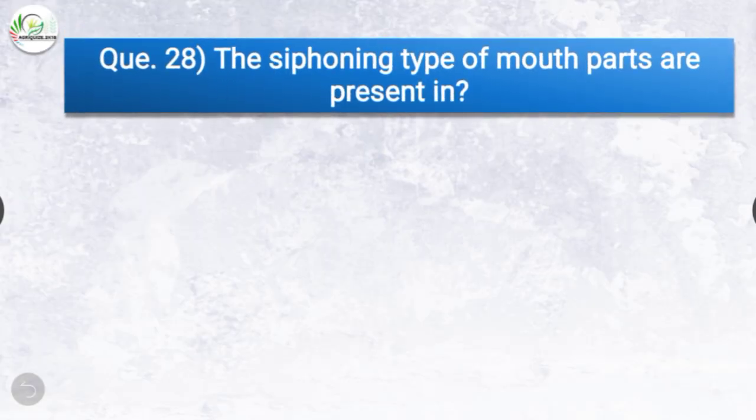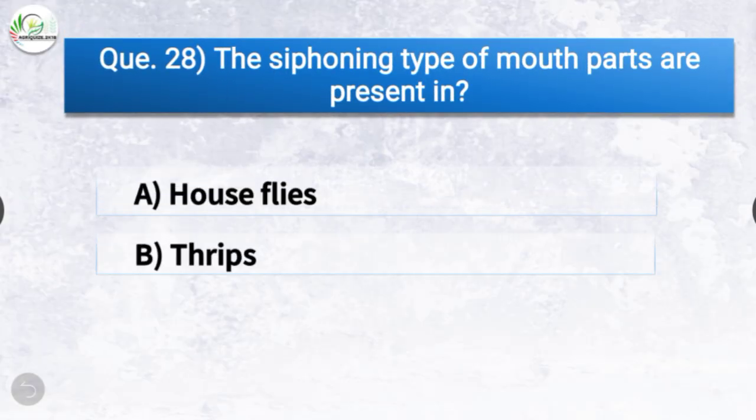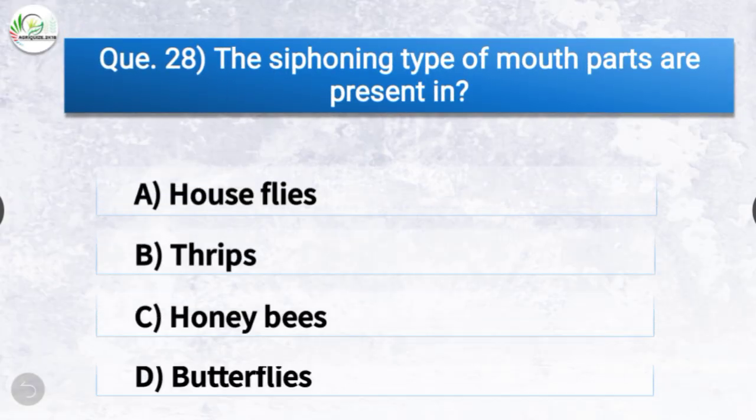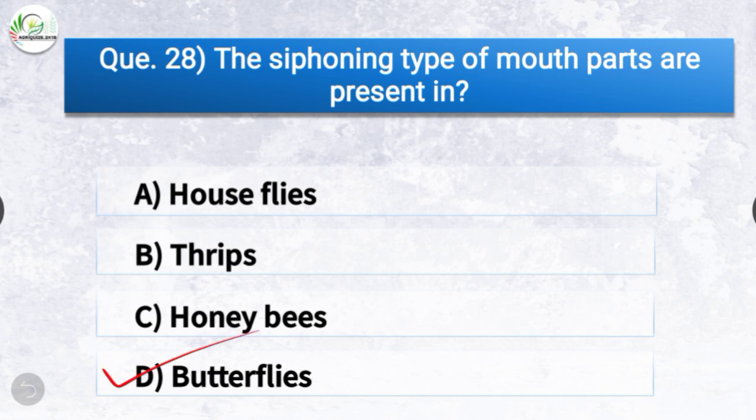Question number twenty-eight: The siphoning type of mouthparts are present in? The options are houseflies, thrips, honeybees, or butterflies. The correct answer is option D, butterflies — the siphoning type of mouthparts are present in butterflies.